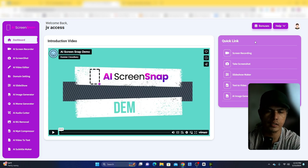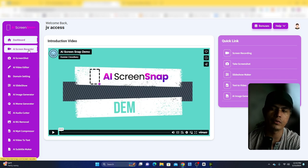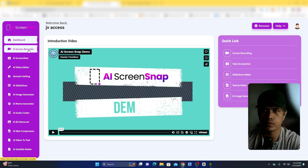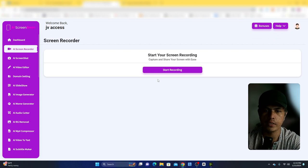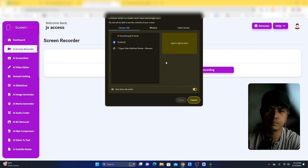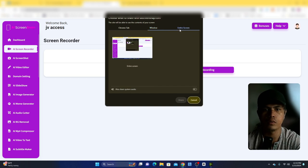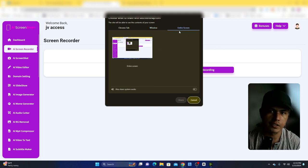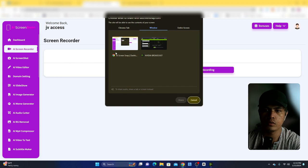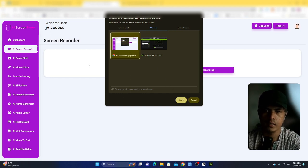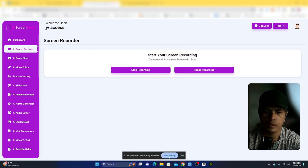There's a quick link here that lets you access each tool automatically. For example, if you want to record your screen, click on start record. You can choose a tab, a window, or your entire screen. For example, selecting this app's window and clicking share will start recording automatically.